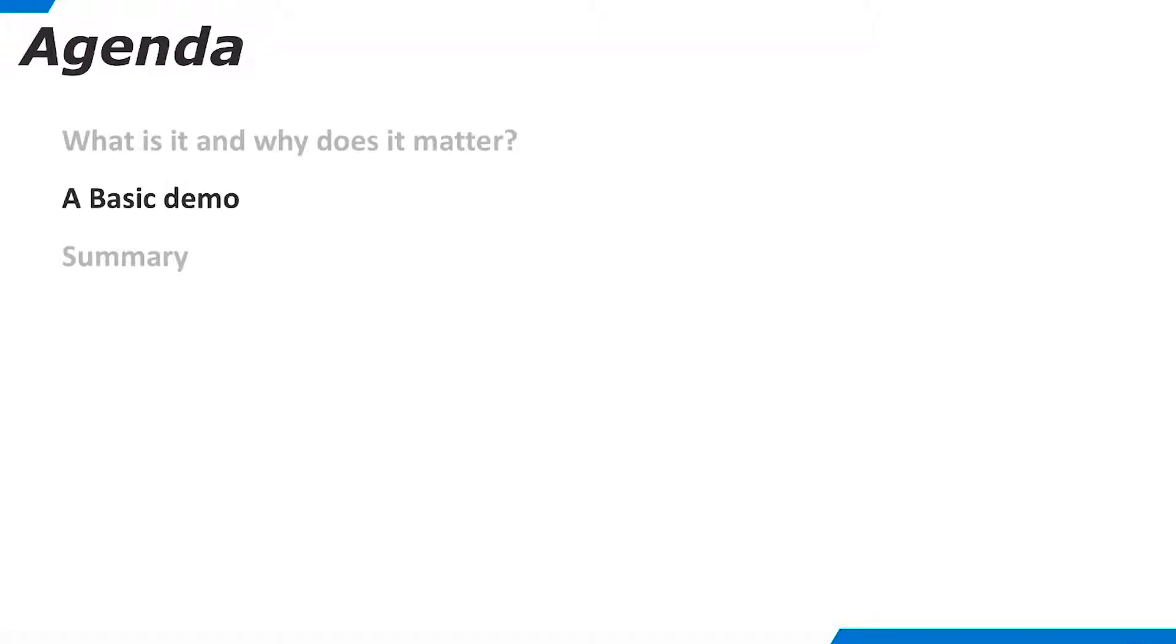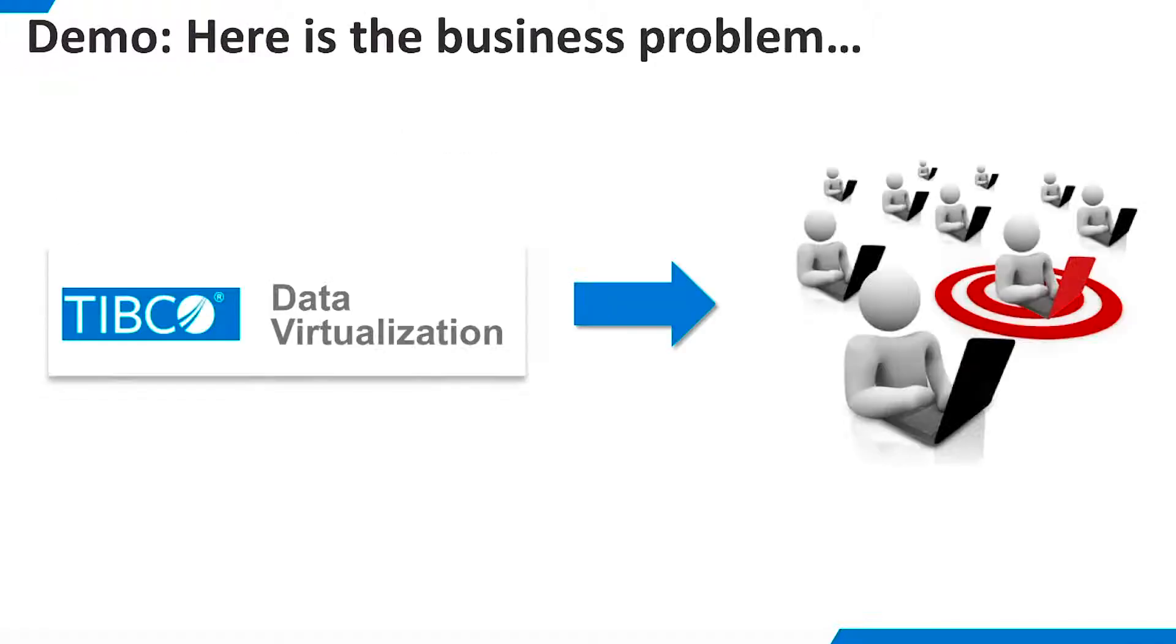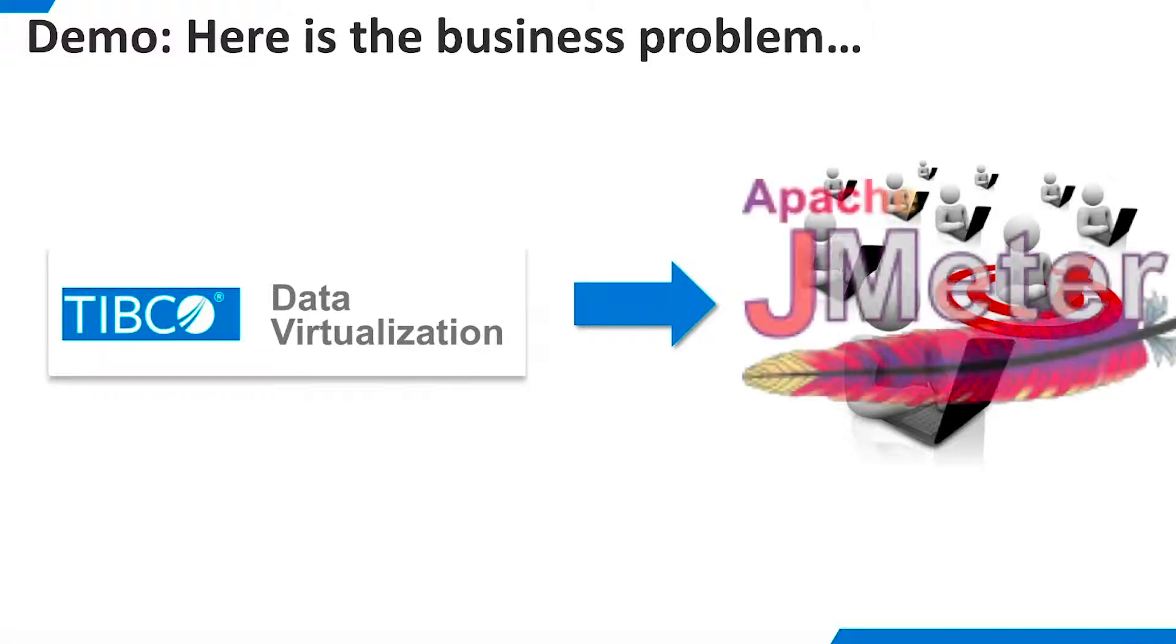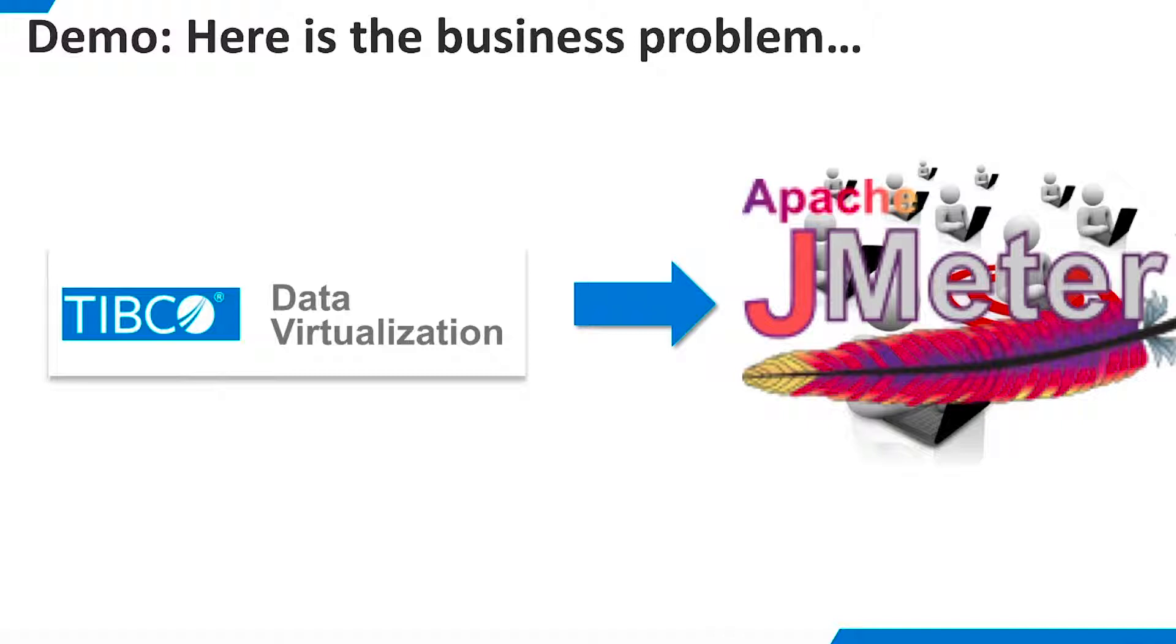Next, let's walk through a very basic demo of using JMeter with TDV REST resources. Here is the business problem that we illustrate in this demo. We have built a RESTful web service in TDV that functions correctly. Now, we want to be sure that it will work with acceptable response times with many concurrent users. We'll use JMeter to simulate concurrent user load.